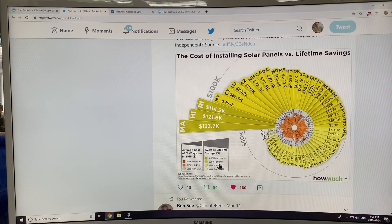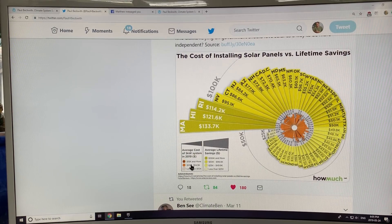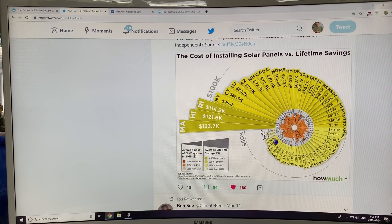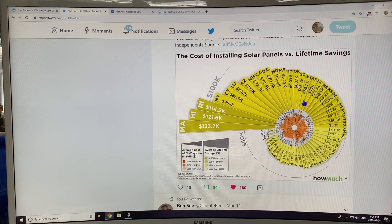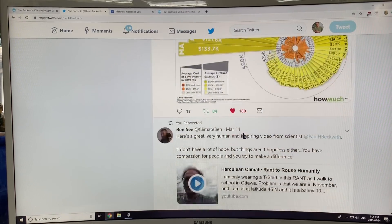In many places it's a no-brainer to get solar panels. The average cost of a five-kilowatt system in 2019 is dropping, and you can get loans to install solar panels because they pay back very quickly based on the energy you're generating. You can pay off the interest and the principal. The lifetime savings are a hundred K or more in these states, 50K or more in these states, and 25K or more in these states. Wherever you are in the US, you can make money on solar power.